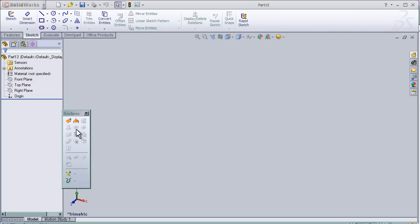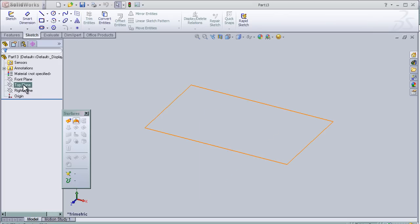Hello, welcome to tutorial number 8 which covers the boundary surface. Let's start with making a sketch.